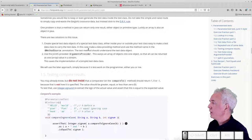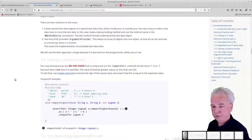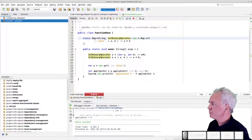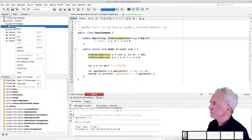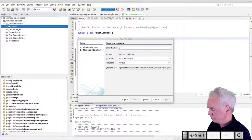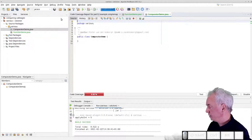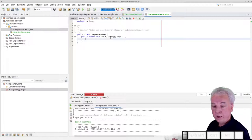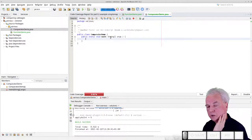Now let's look at the comparator example. Let's go back to the IDE and create a new class called ComparatorDemo with a main method so we can run it.